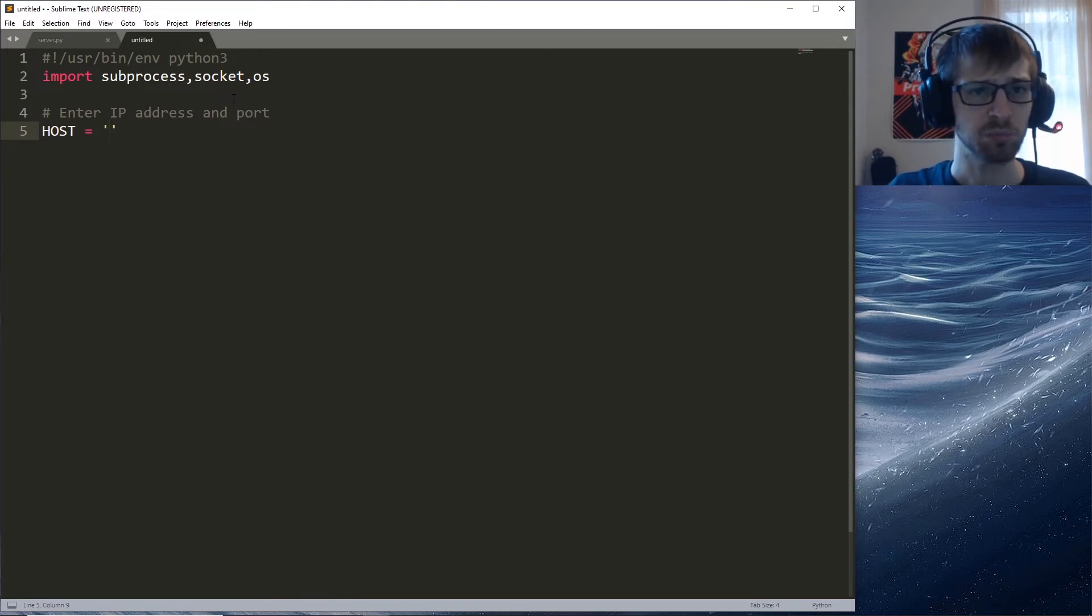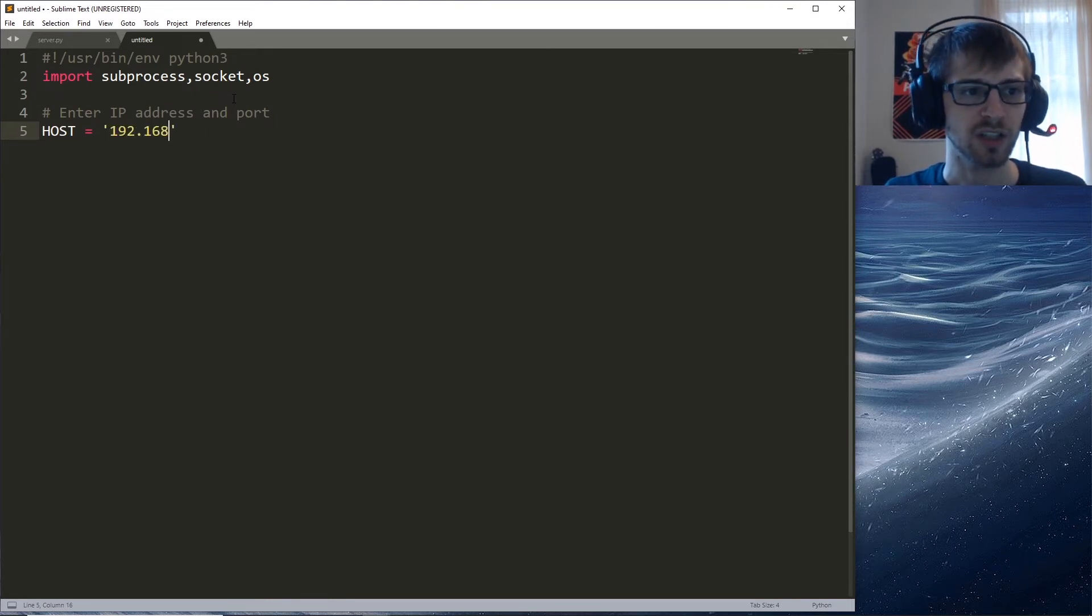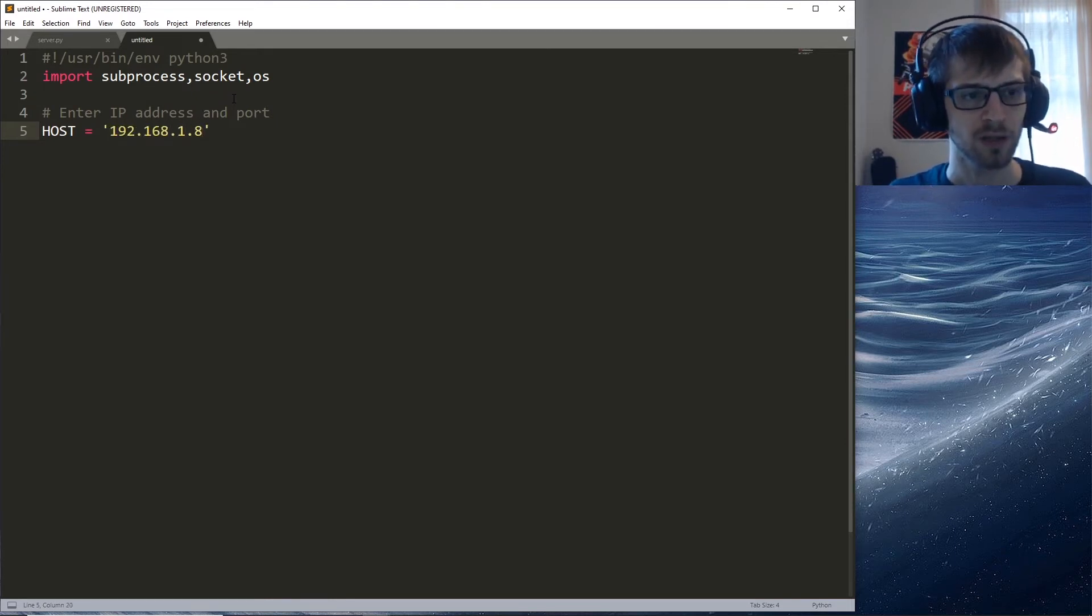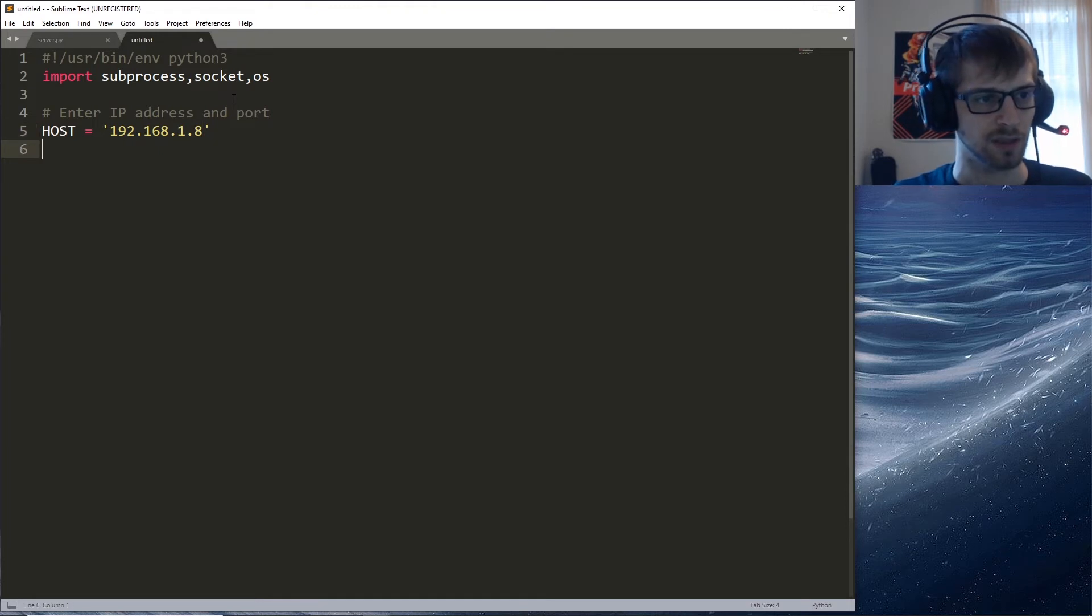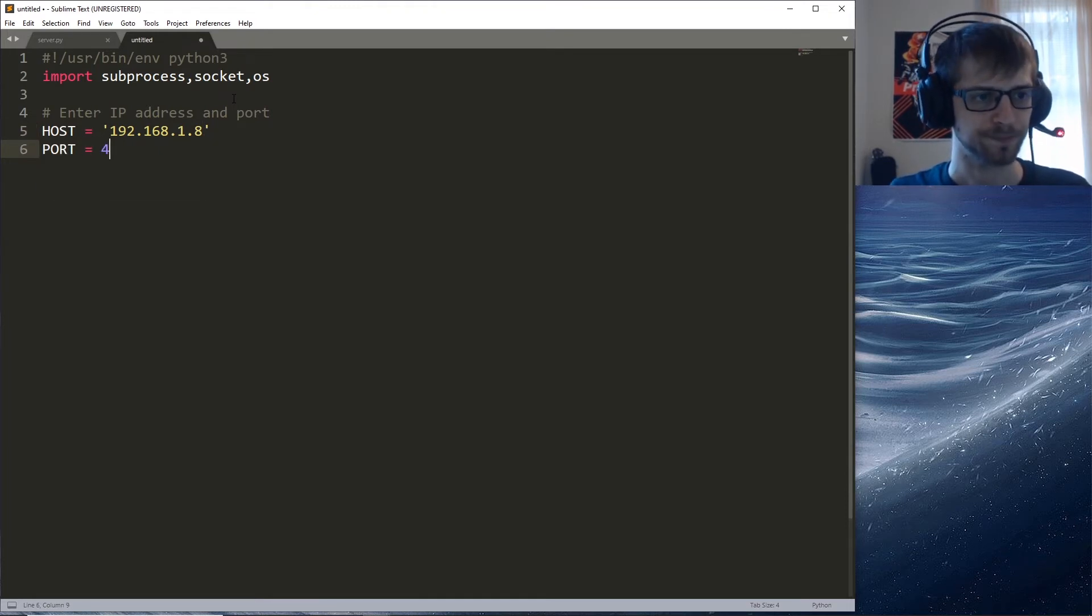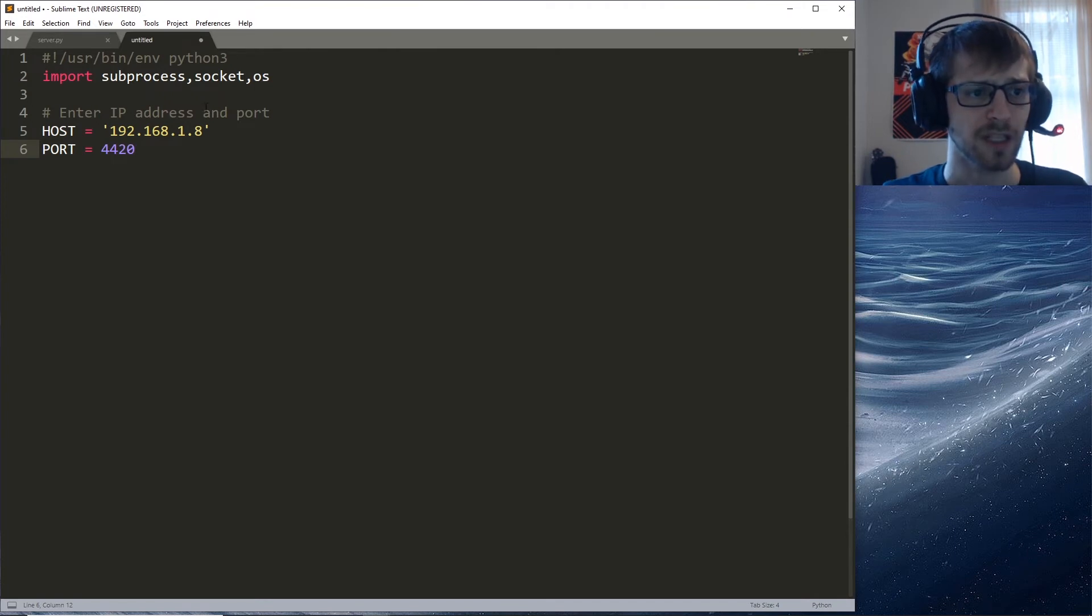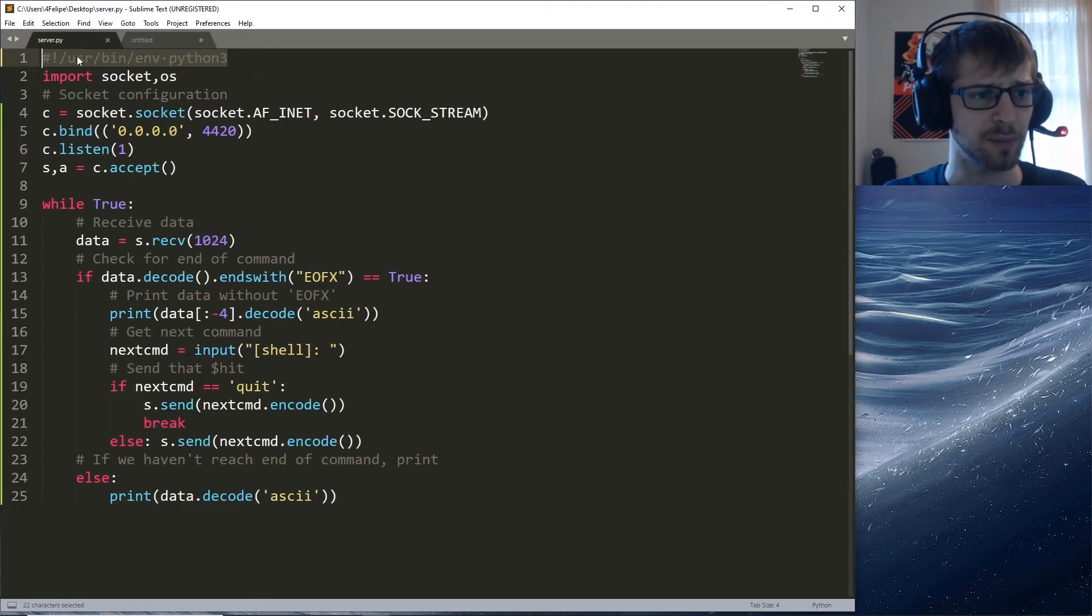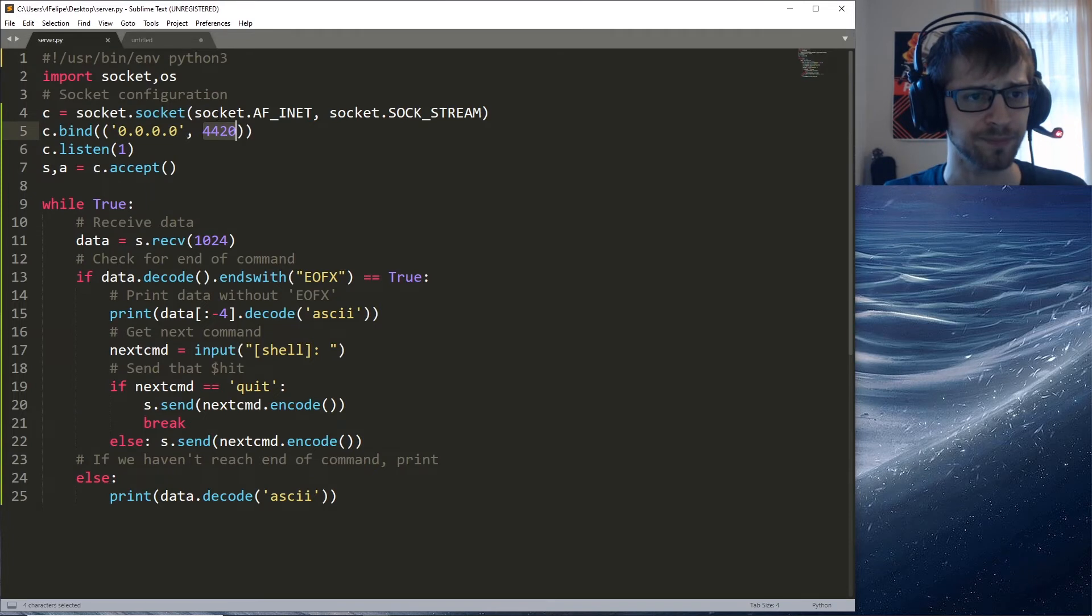Now let's do a comment here. Let's write IP address and port. We'll set the host - this is where you should input the IP address of your server. The ports should both match, so this port should be the same as the one defined over here.